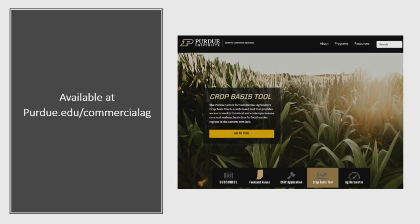The tool is available at the Center for Commercial Agriculture website, which is just purdue.edu/commercialag. It's right there on the slider on the home page — you can click on it and explore the tool. In another video, we're going to explain in more detail how that tool actually works and how you can use it to forecast basis. With that, thanks for joining us. On behalf of the Purdue Center for Commercial Agriculture, I'm Jim Minter. Thanks for joining us.